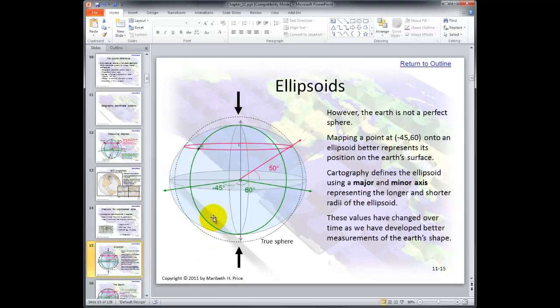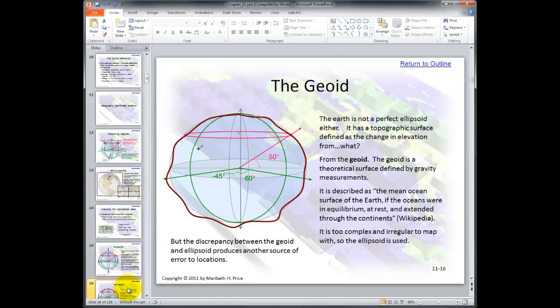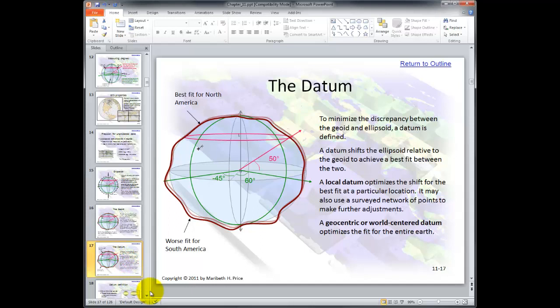Ellipsoids. The Earth is not a perfect circle. Even the Earth itself is not a perfect sphere — it's actually an ellipsoid. Here's a geoid — it's not even a perfect ellipsoid. You can see the discrepancies by the maroon lines, which makes it very hard to map. The geoid is too difficult to map, so the ellipsoid is used, and with that we get errors.